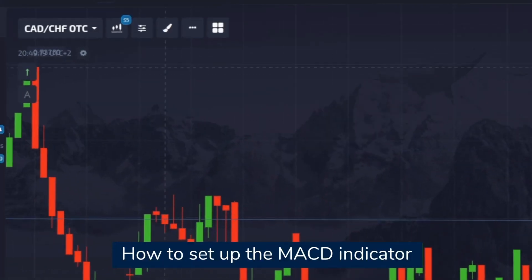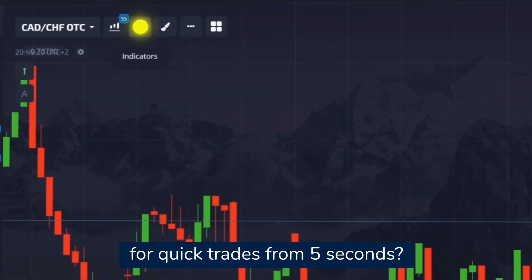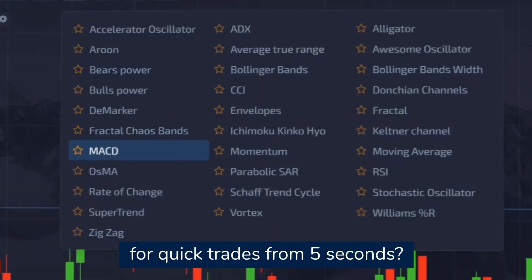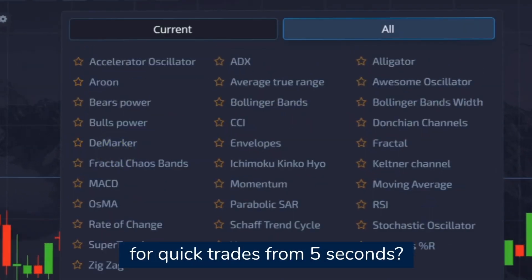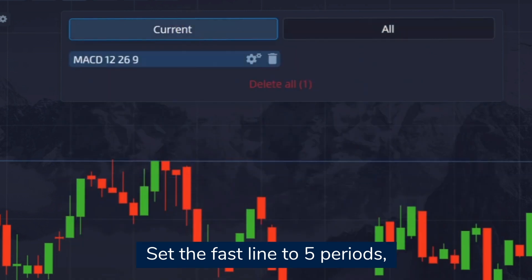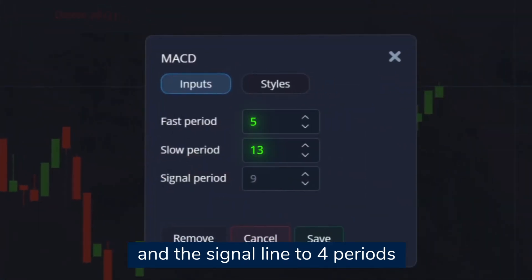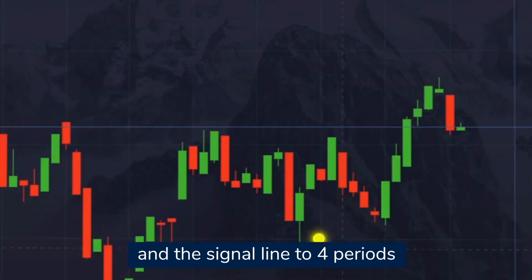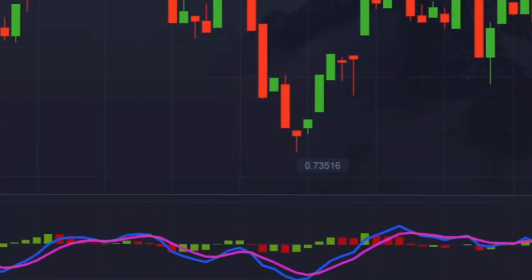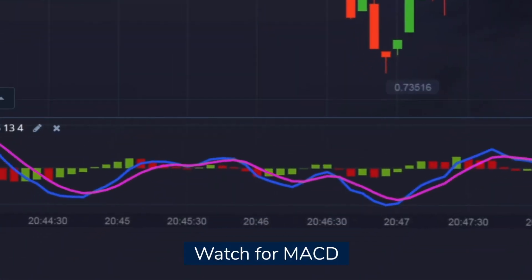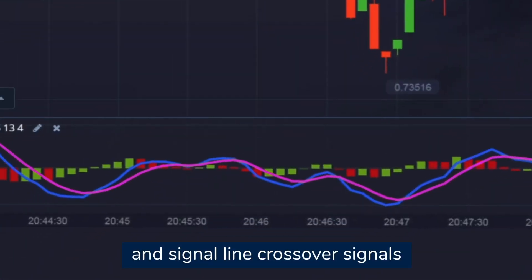To set up the MACD indicator for quick trades from five seconds, set the fast line to five periods, the slow line to 13 periods, and the signal line to four periods. Watch for MACD and signal line crossover signals.